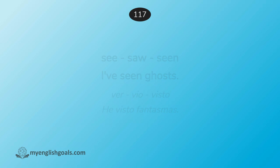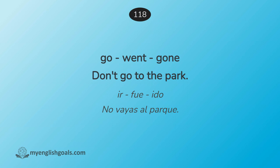Ir, fue, ido. No vayas al parque. Go, went, gone. Don't go to the park.